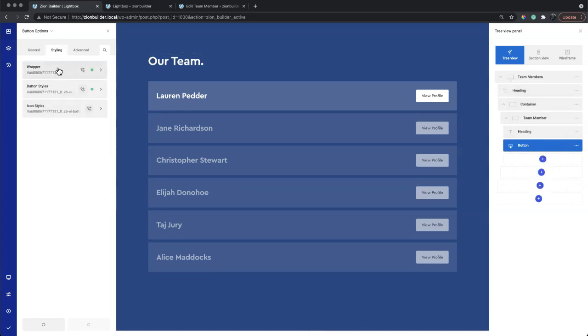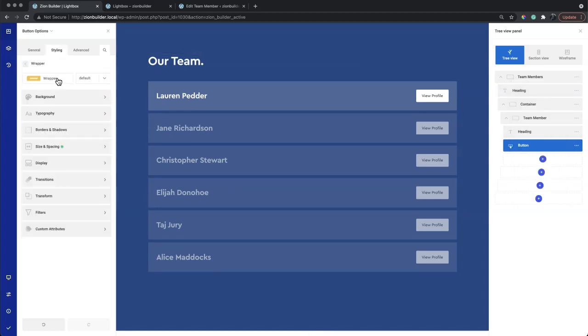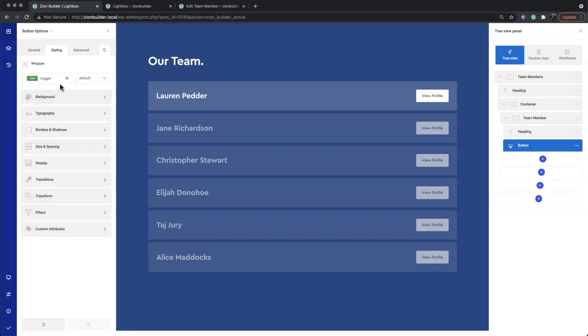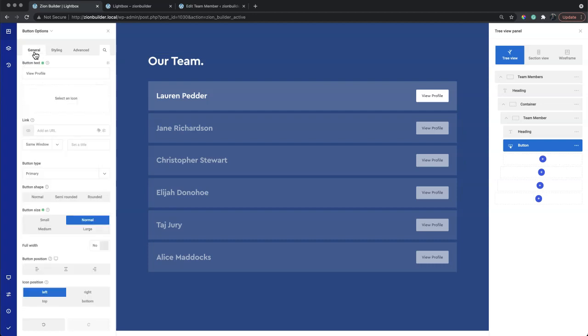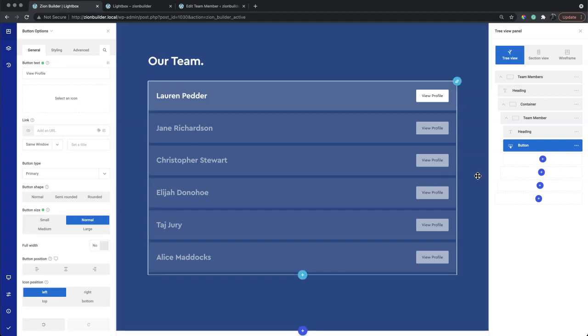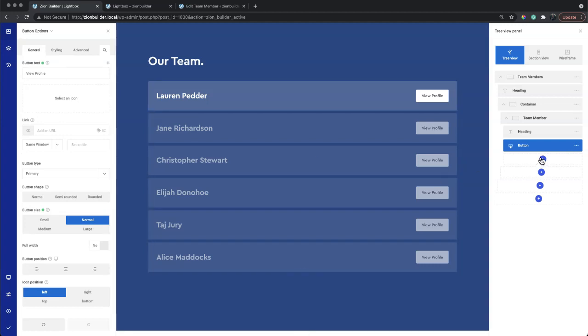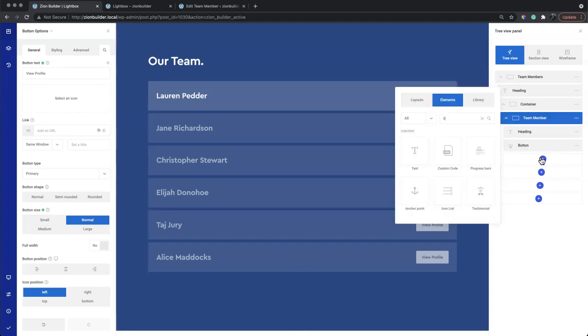We'll give the buttons a class so they can be used as a click trigger. Let's add a dynamic lightbox.